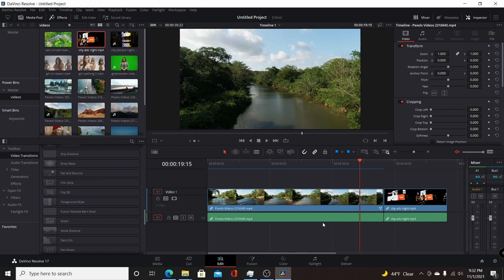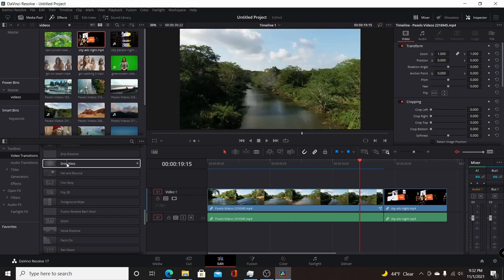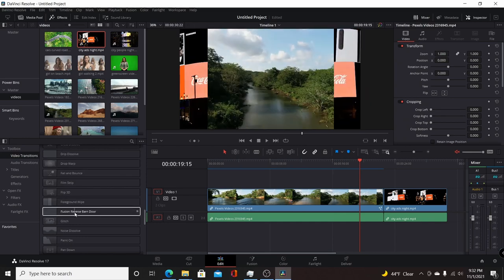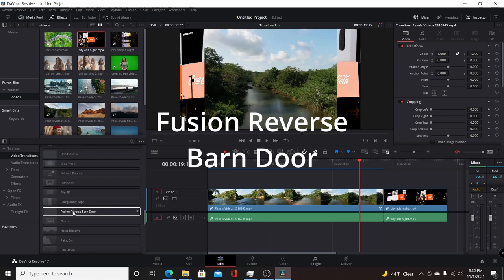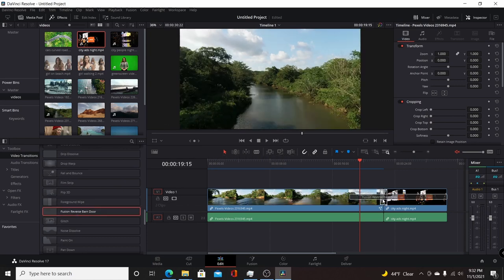Okay, in today's video I'm going to show you how you could both download and install a new free Fusion transition called Fusion Reverse Barn Door. So it works like the barn door transition that's built into Resolve, but it works in the opposite way.